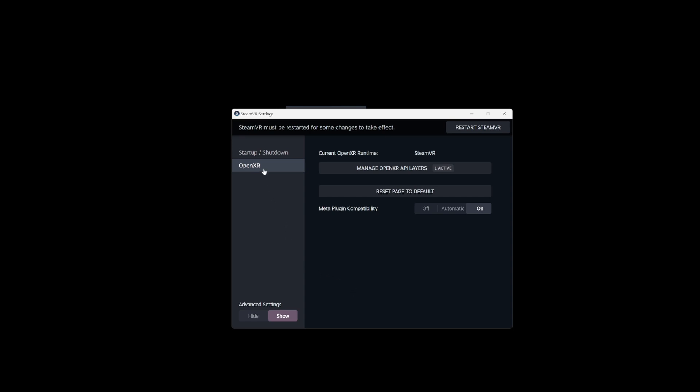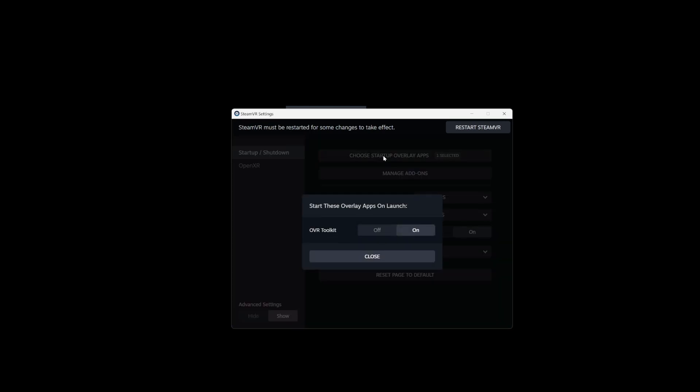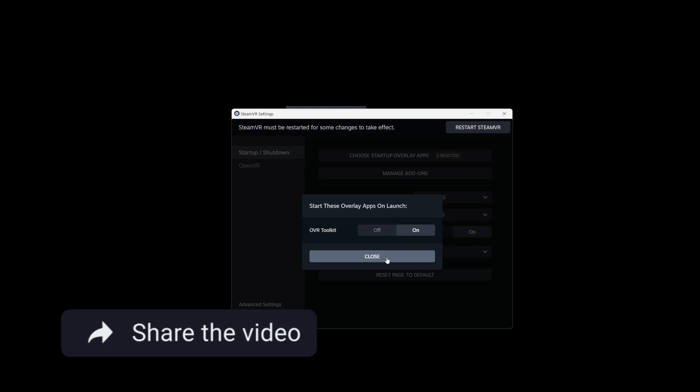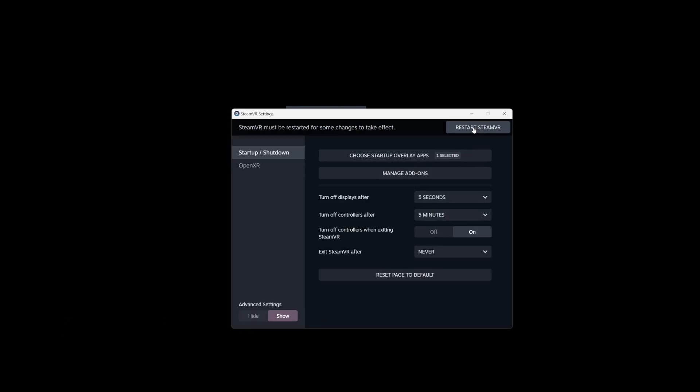you'll want to go up to Startup/Shutdown, then click on Startup overlay apps, and it should detect OVR toolkit if you've opened it at least once. So I'm turning that on, and then it's telling me to restart SteamVR. And that's all you need to do.